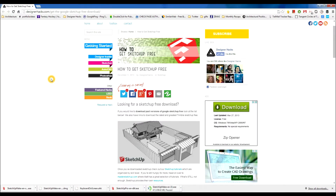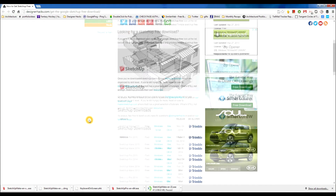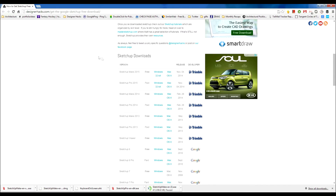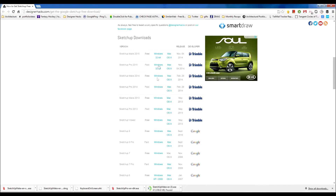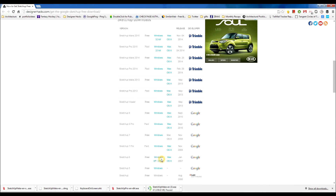I'm at the designerhacks.com website and I have this post about how to get SketchUp free. If you come down, there are SketchUp downloads and a bunch of past and current versions of SketchUp that you can go through and download.